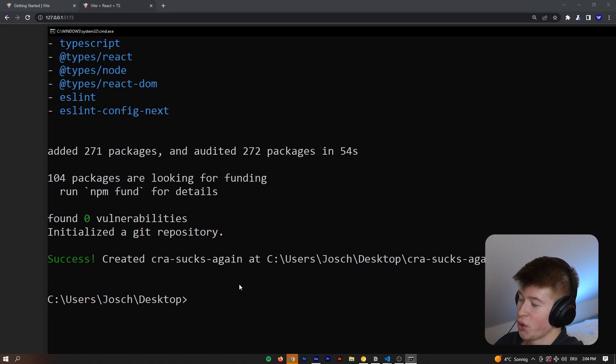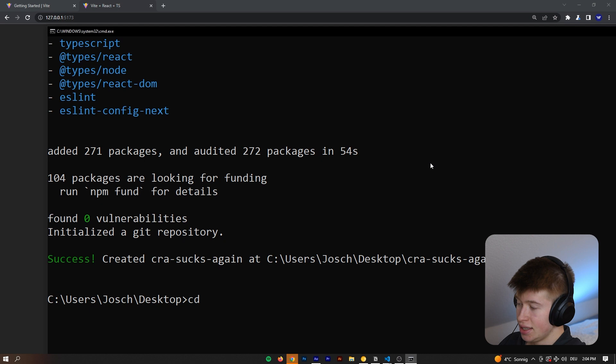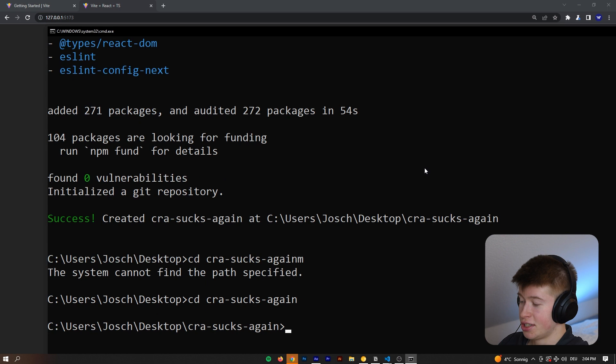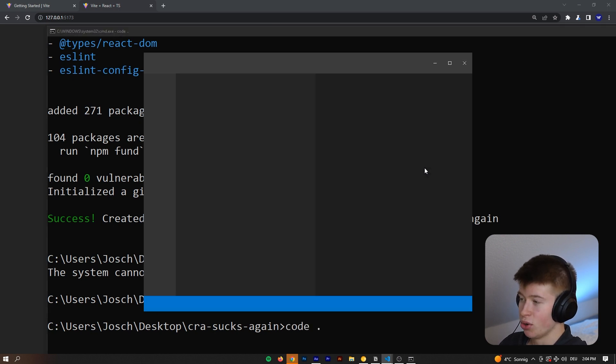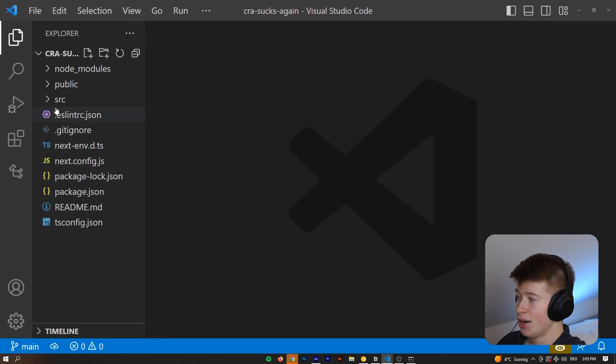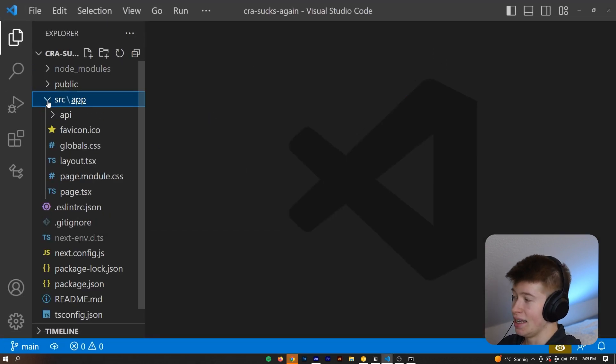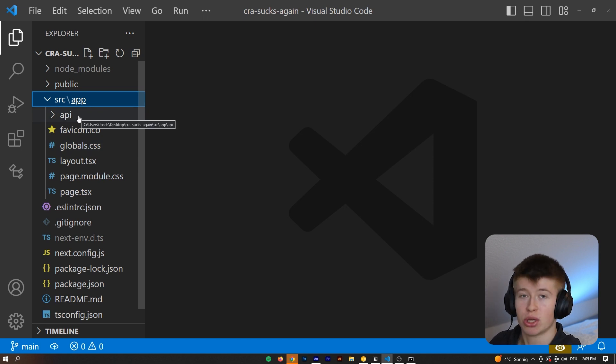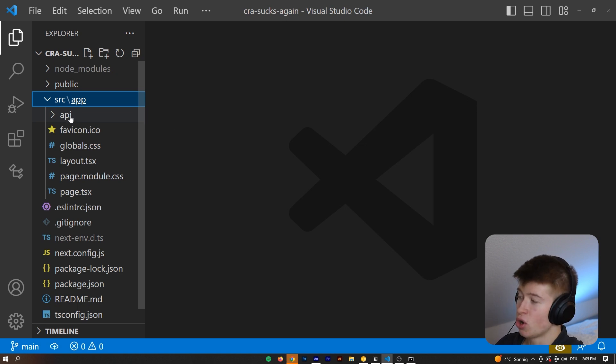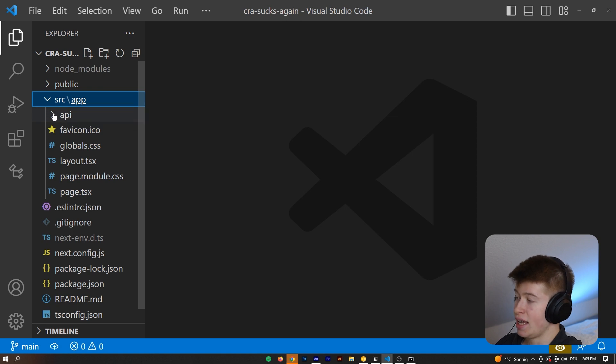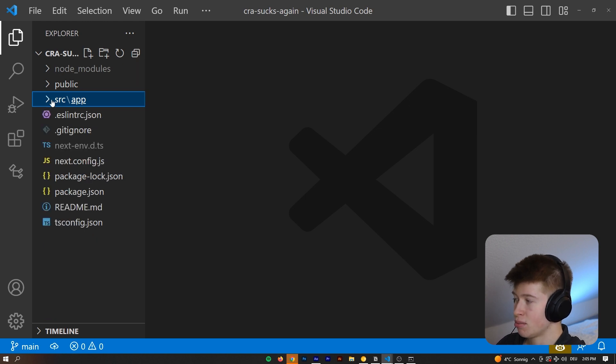There we go. Created CRA sucks again. Now we can go into that directory by saying CD and then CRA sucks again. And then we can start up our Create React app alternative with saying code dot. And now we are inside of a Next.js application. It looks a bit different than a React application. For example, we have an API folder because Next.js combines the front end with the back end, allowing you to also write back end code in your application if you didn't know. That's why there is an API folder in which we essentially write Node.js code, slightly modified, but it's Node.js code,